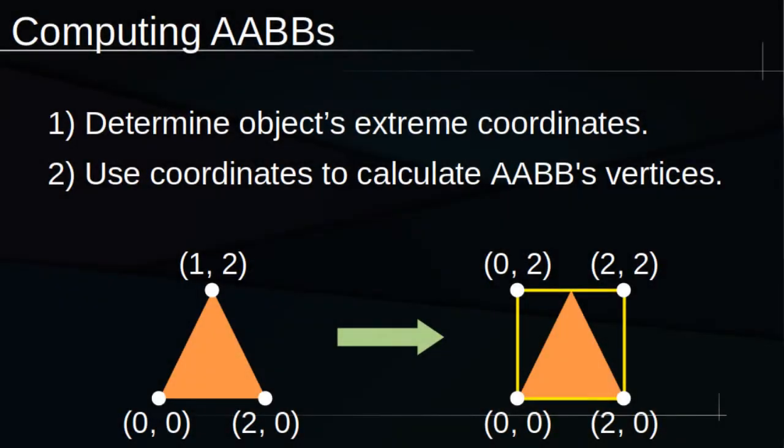These steps summarize the computation and update of an AABB, which I'll describe in two dimensions for simplicity, but note that this trivially extends to three dimensions. First, we need to determine the object's minimal and maximal X and Y coordinates. Then, we just need to assign the AABB's vertices using these values.